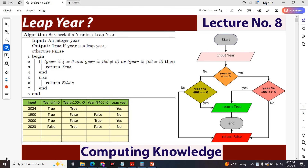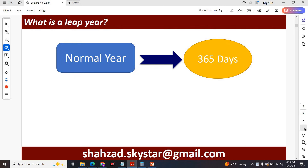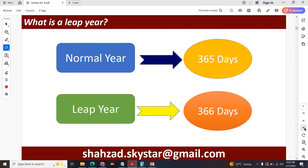In this video session I'm going to explain how to calculate a leap year. Here is a program: write a program to find if a given year is a leap year or not. We have 365 days in a normal year and in a leap year there are 366 days. One extra day is added at the end of February in a leap year.